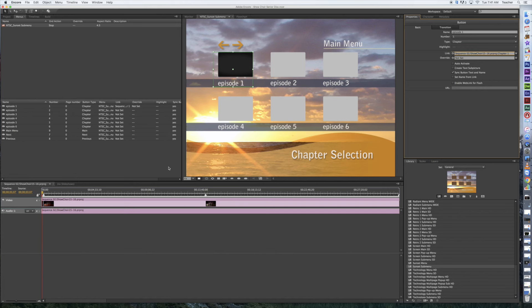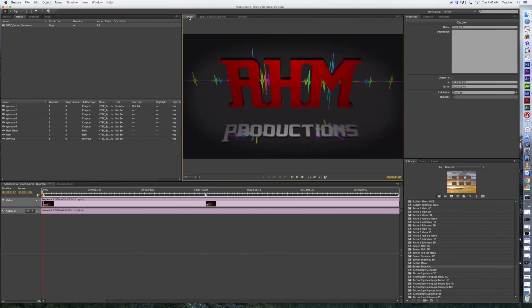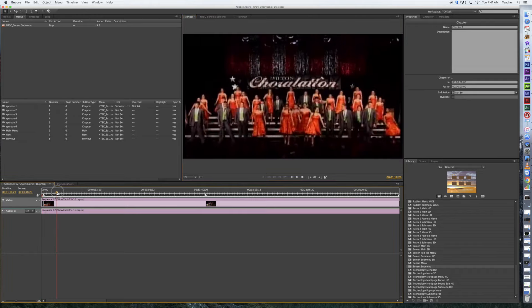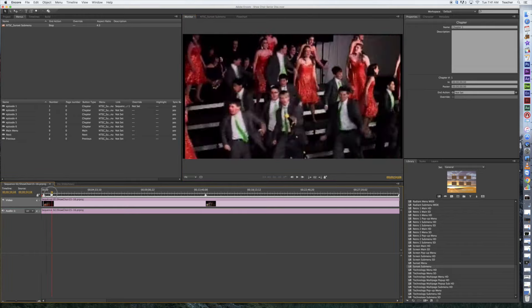Down below in the sequence area, I can change that. I'm going to set a poster frame. Before I do that, I'm going to switch the monitor tab so I can see what's going on in my sequence, and now I can drag this along and see what's going on.